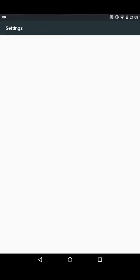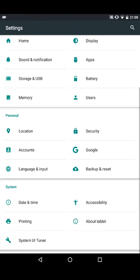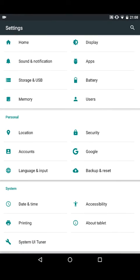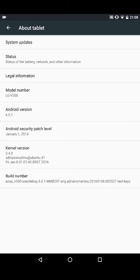We'll just take a look quickly at the software version. As you can see here, this is the latest build, MMB290, for the January 1, 2016 security patch.